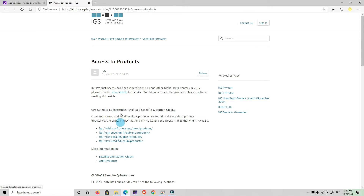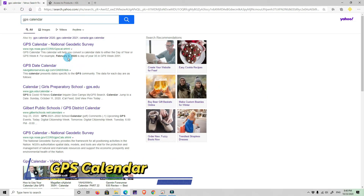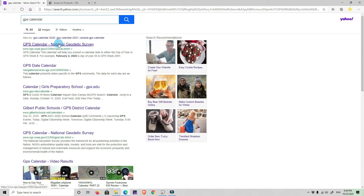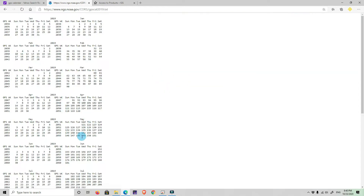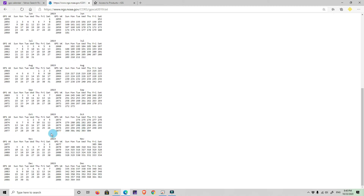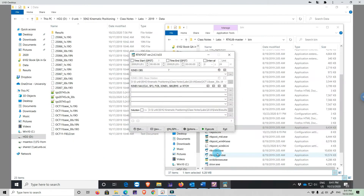To download data from the IGS it is very important to know the GPS calendar. The National Geodetic Survey has a very handy calendar separated by years, going all the way back to 2006. In our case we are working with 2019 — the day we made the data collection was October 11th, which is GPS week 2074.